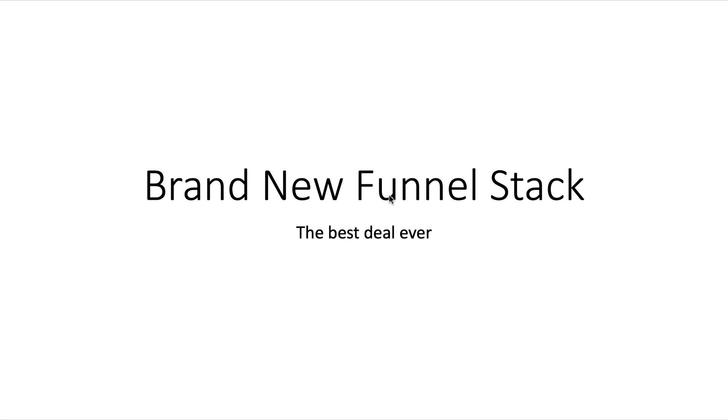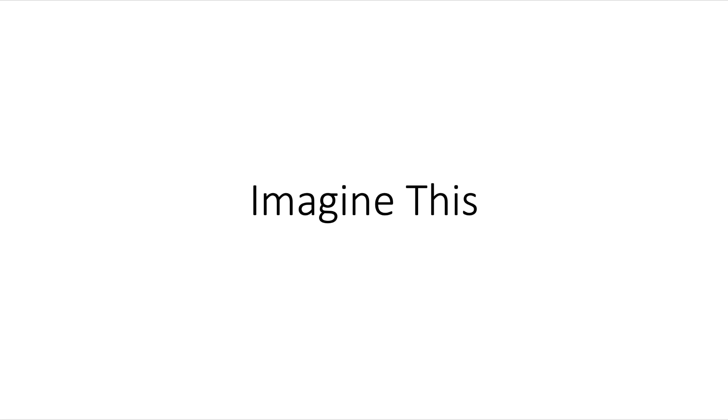Hey guys, Mike Martin here. I don't normally do a video when promoting something, but I've got something today - a brand new funnel stack. This is the best deal you're ever going to get online. I'm crazy excited about it, and that's why I'm doing this video and posting it on my YouTube channel.